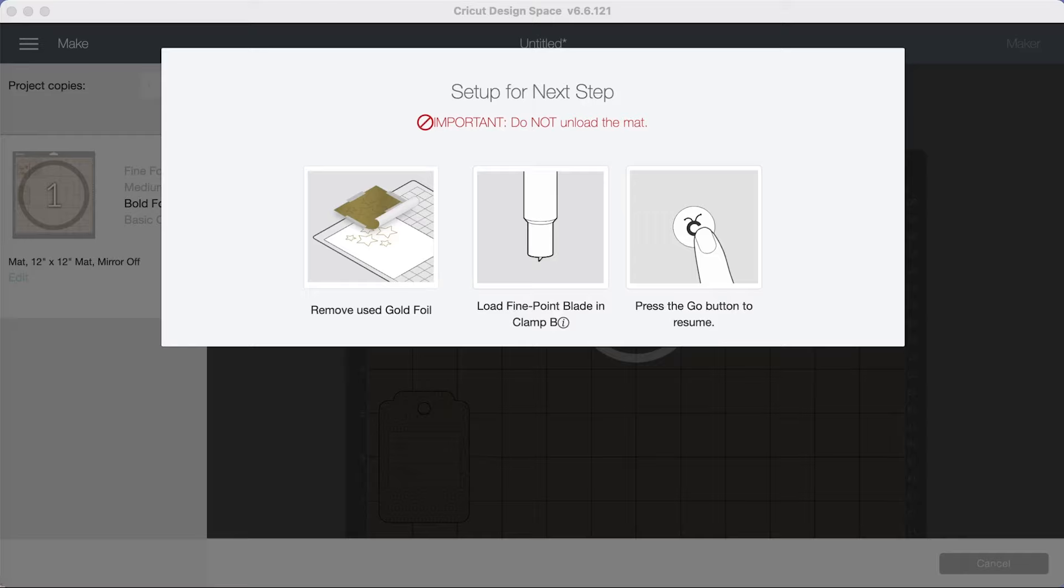Now this step is very important. After it prompted me to change the first and second tip and the third one. Now for the cut it's going to ask to load the fine point blade.